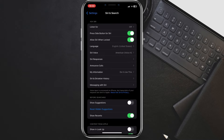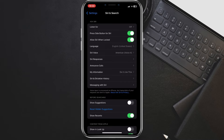Here you'll see a toggle switch next to Allow Siri when locked. By default, it might be turned on — shown as a green switch. To disable Siri on the lock screen, simply tap the switch to turn it off. The switch will turn gray.